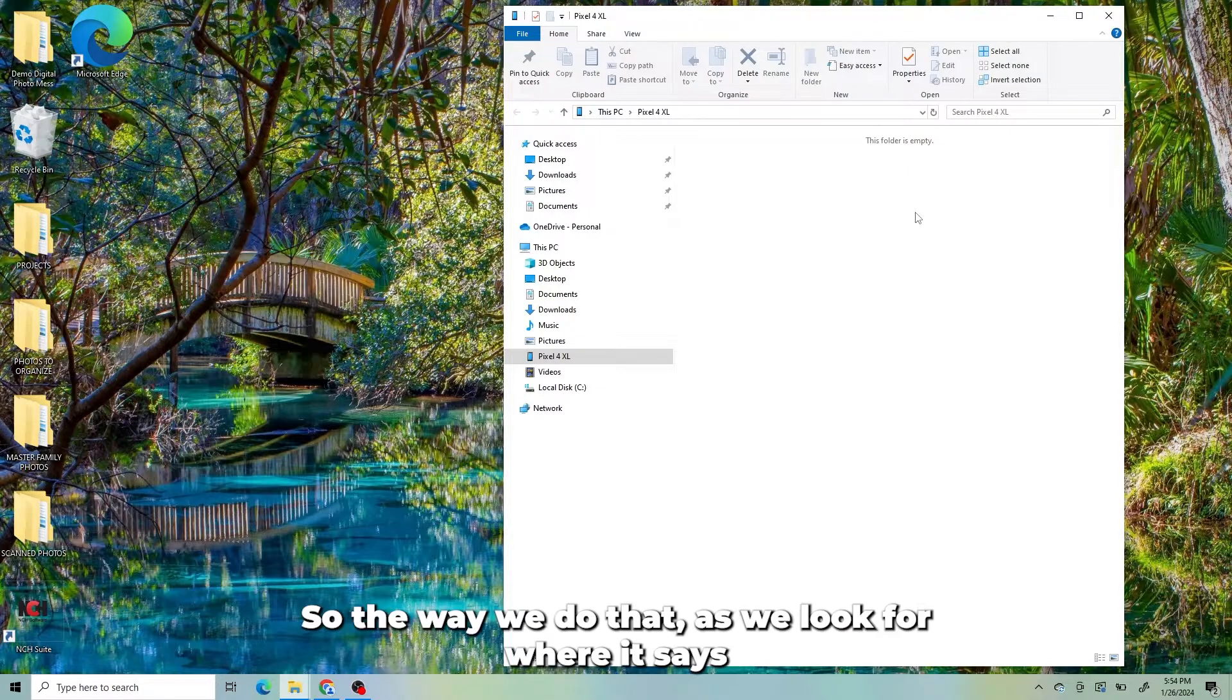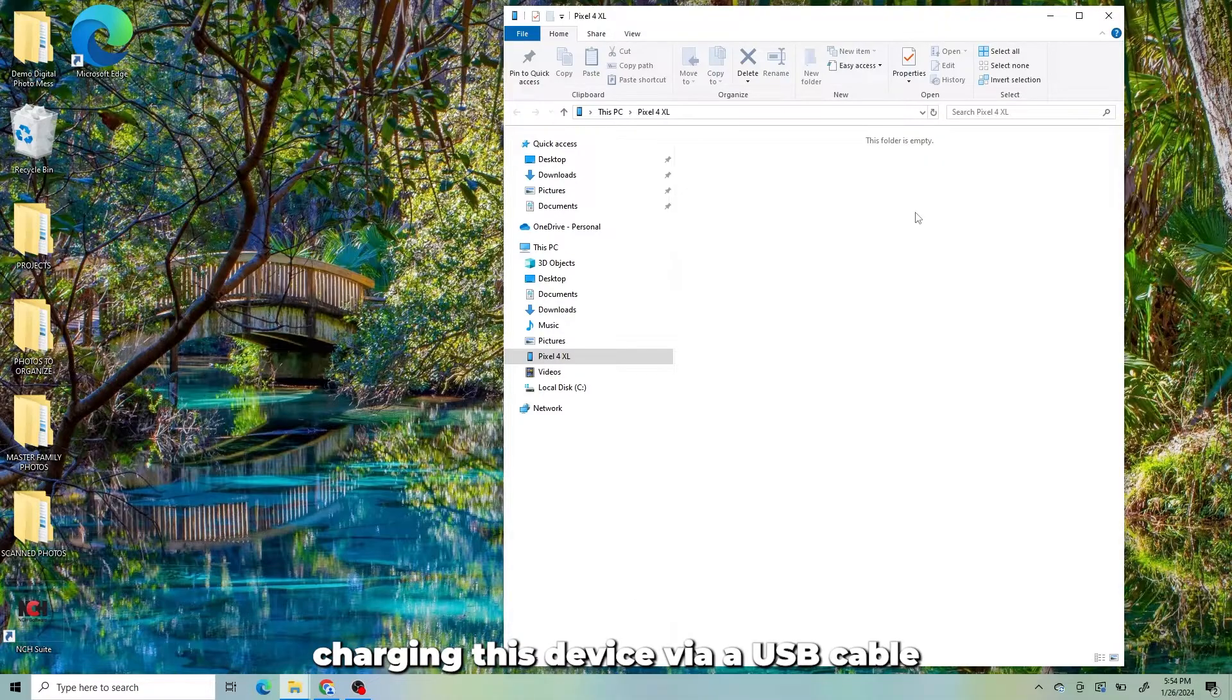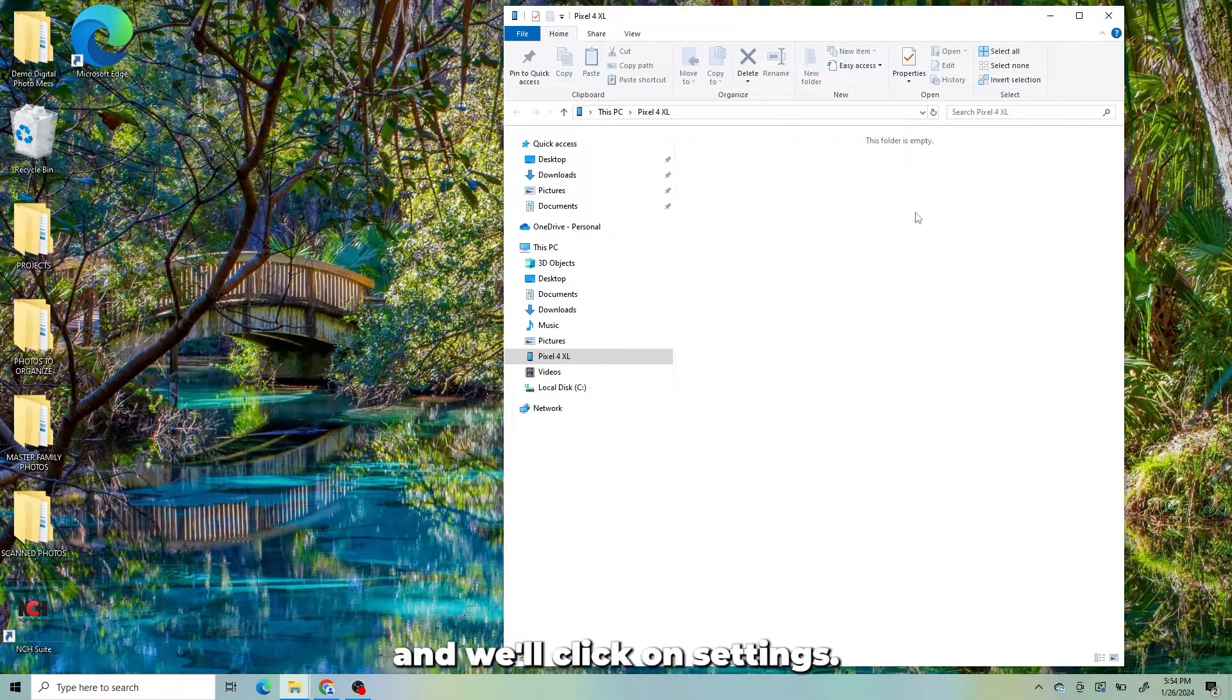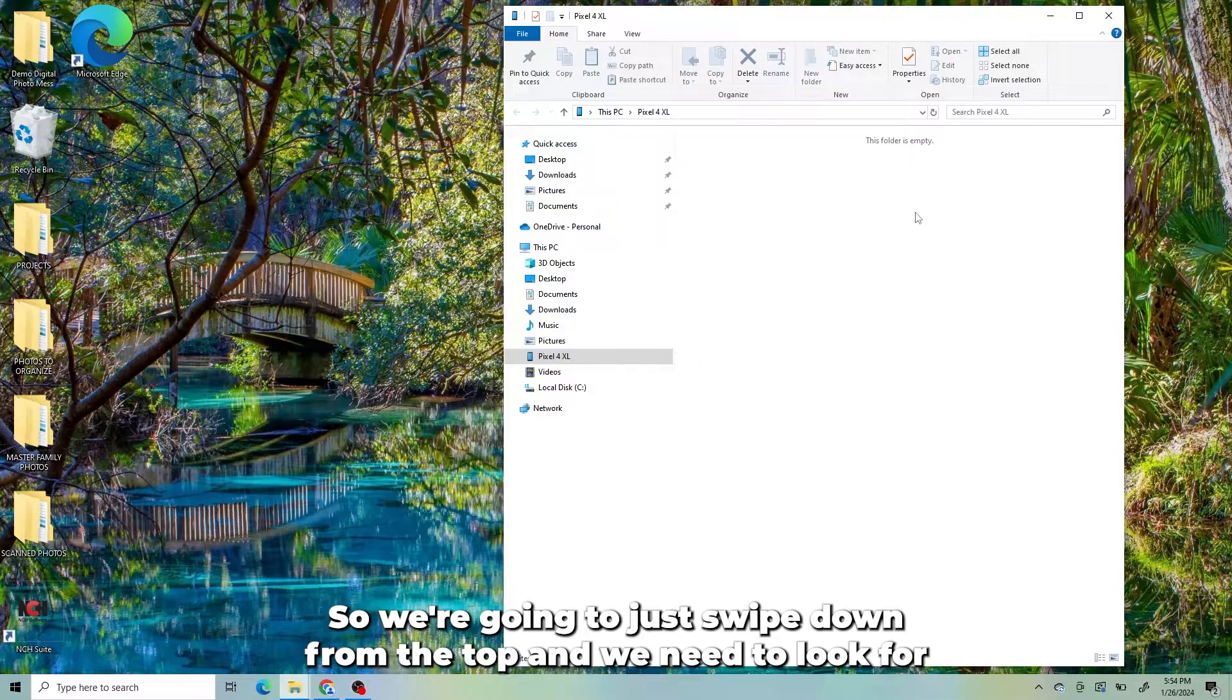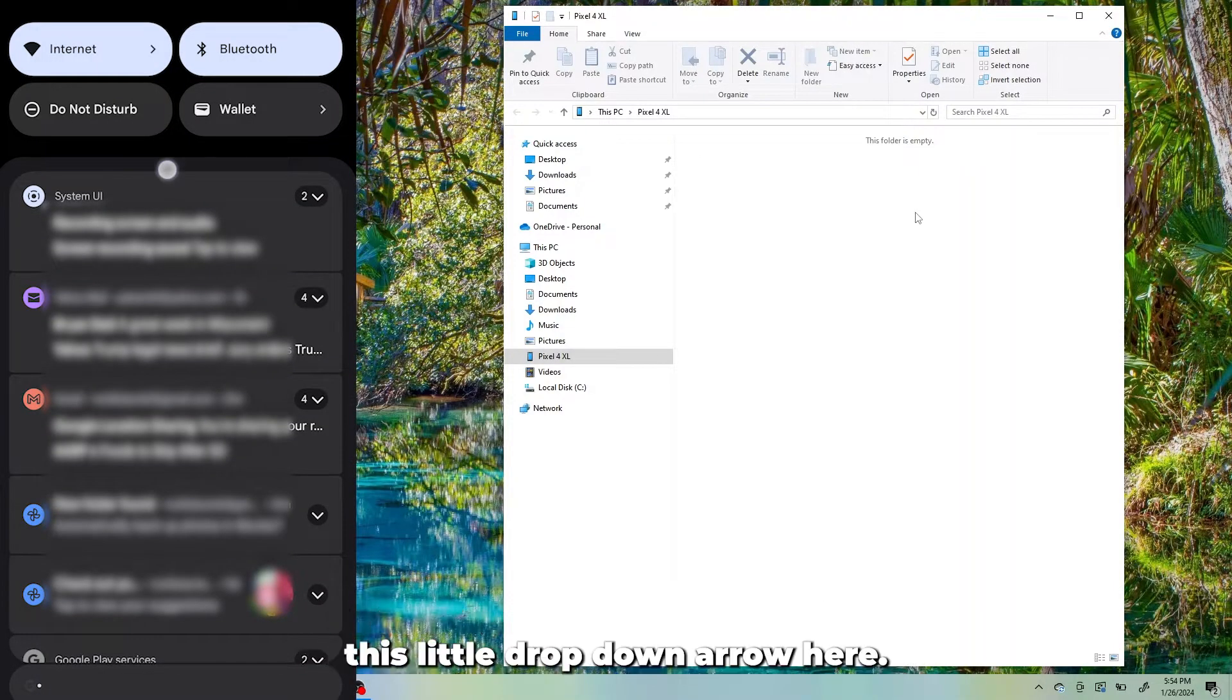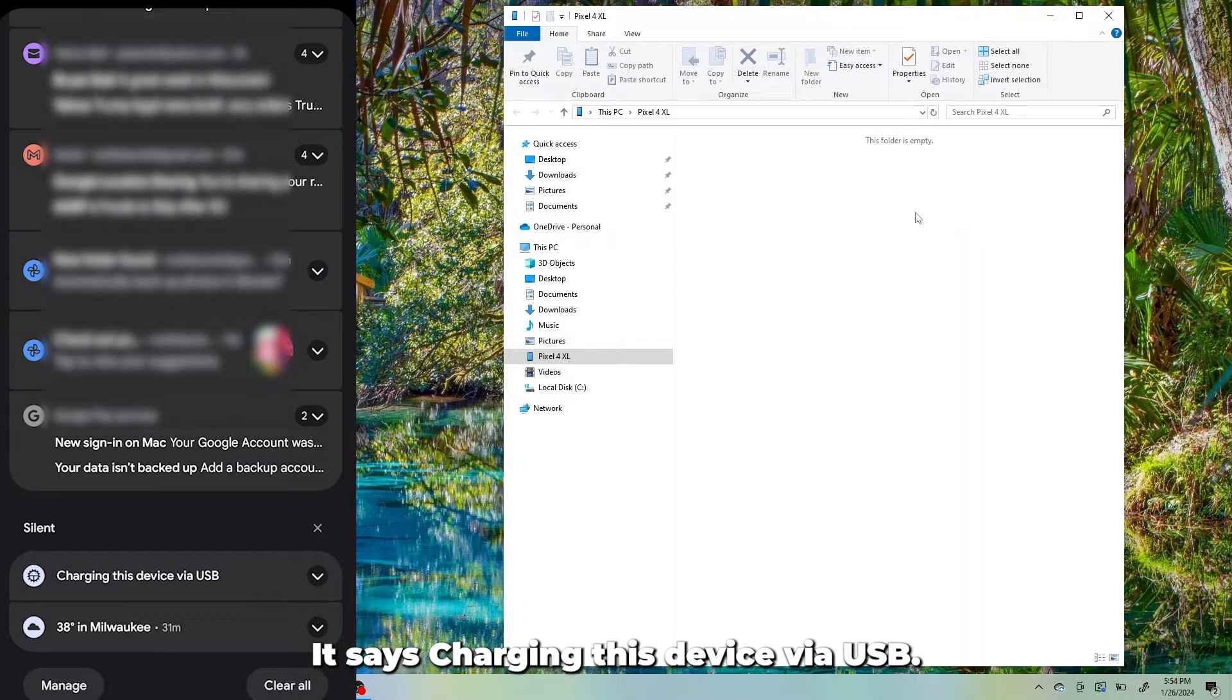The way we do that is we look for where it says charging this device via USB cable. We'll click on Settings. So we're going to just swipe down from the top, and we need to look for this little drop-down arrow here. It says charging this device via USB.